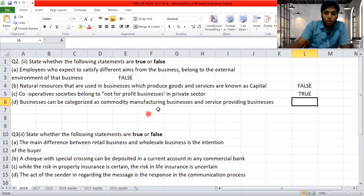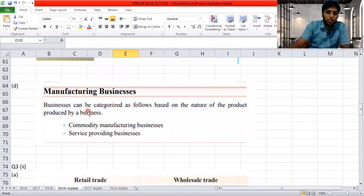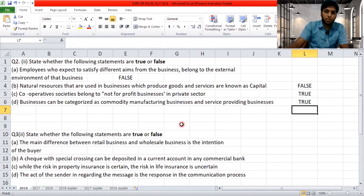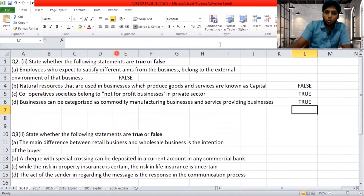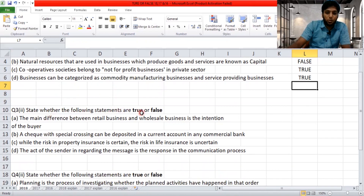Business can be categorized based on the nature of product as commodity manufacturing business and service providing business. That's given in your textbook — it's true. To know these terms clearly, we have uploaded videos regarding these chapters on our channel. Go to our playlist and learn under the grade 10 and 11 sessions. Moving on to the next paper.